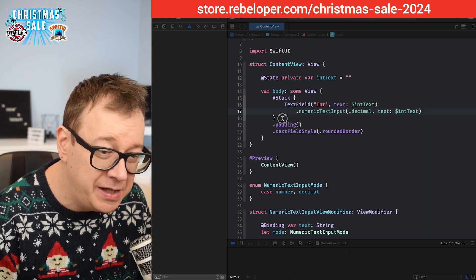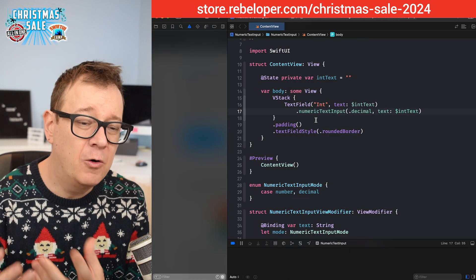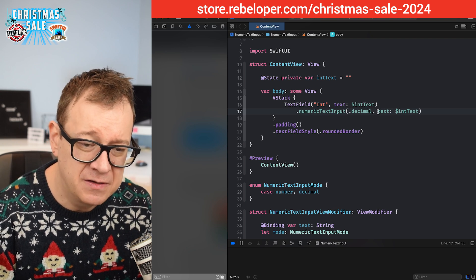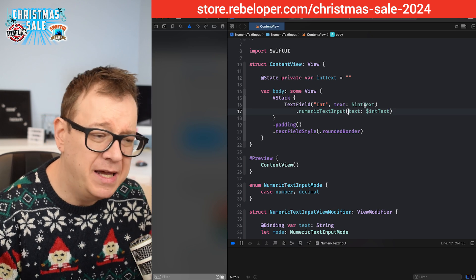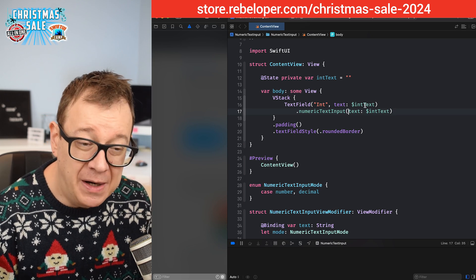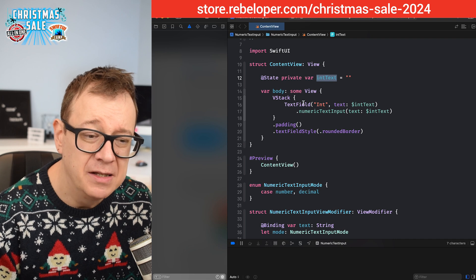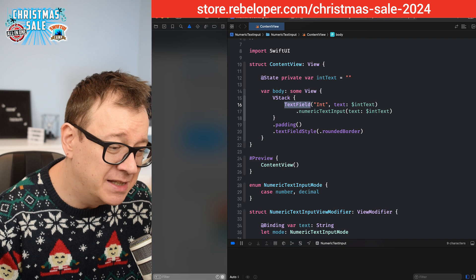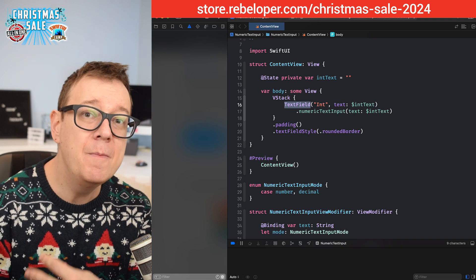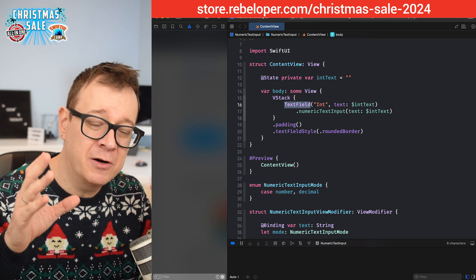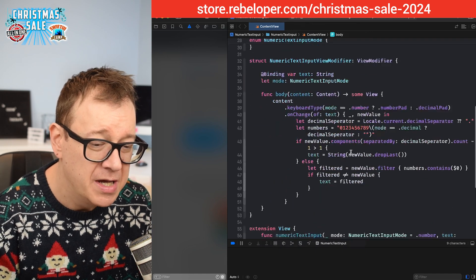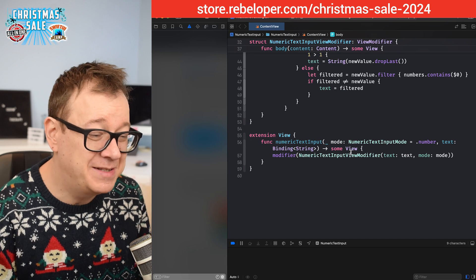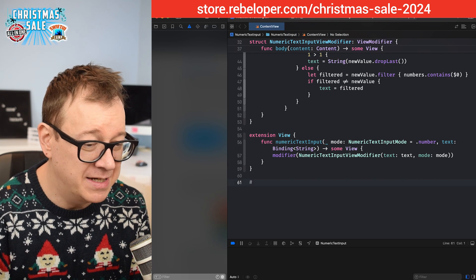We've solved the keyboard issue. Now for the second issue: the text field requires a string binding, but we want to work with actual int or double values. So let's create a `NumericTextField` — a custom view that wraps everything and gives us a proper numeric binding.